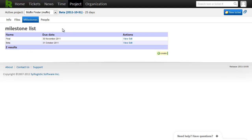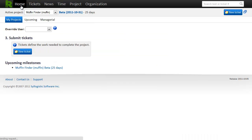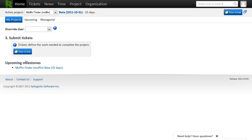And you'll also notice that the next milestone shows up here. Beta, the date, and that that's 25 days from now. So let's go back to our home page. And we can also see our new milestone listed here. So what next? Well, next we need to create some tickets.